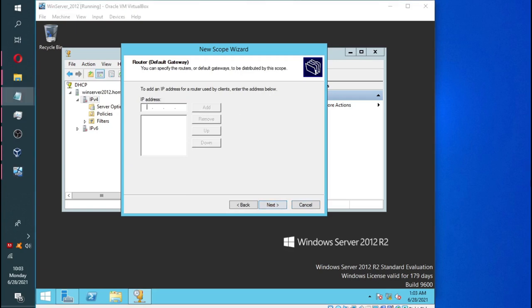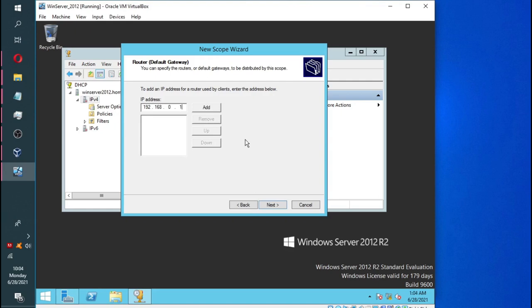And you go ahead and click next. Now, we don't really have a router, but you can just put in an IP address. Normally, the router standard people like to put in the first IP address after the network IP address, which in our case is going to be 192.168.10.1. But we don't have a router in our virtual environment, but it's going to put it there anyway.